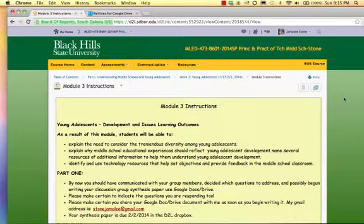Your readings for this week include Chapter 2, Adolescence Development and Issues in Teaching in the Middle School, and Chapter 1 in Using Technology with Classroom Instruction that Works. The accompanying Chapter 2 PowerPoint and random self-check quiz is in the Module 3 content area.